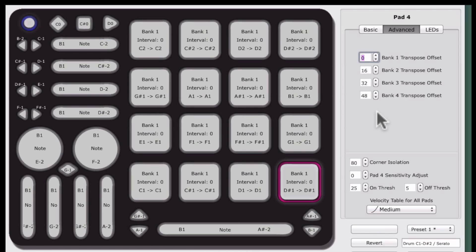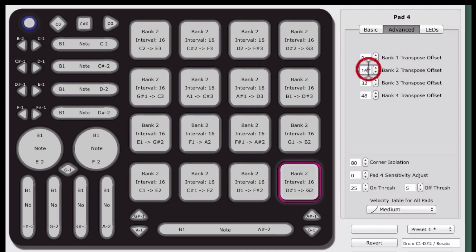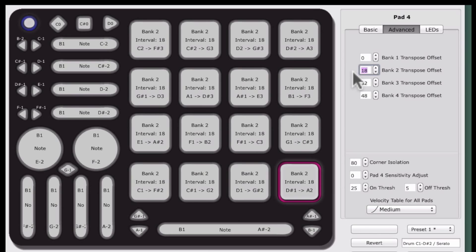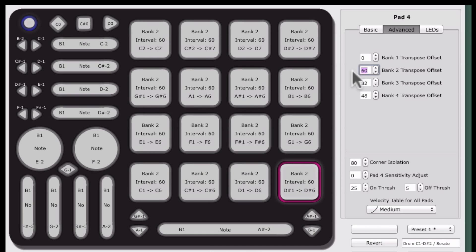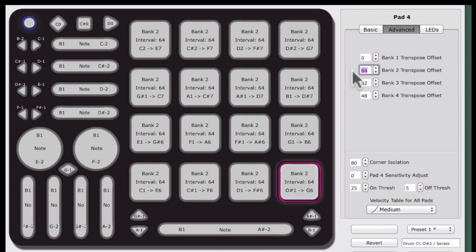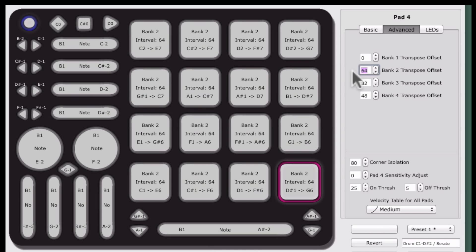The Pad Transpose offset can be set to any value. For example, if you are using QuNeo's pads in Grid mode, you could set up the transpose offset to 0 and 64, which would transpose the whole set of notes up by 64, giving you access to a whole new set of notes on that preset. A maximum of two banks would be available in this scenario because of the 127 note limit per MIDI channel.